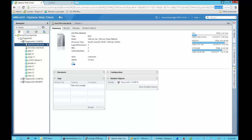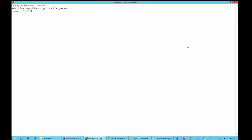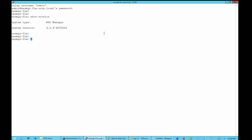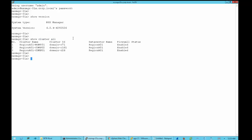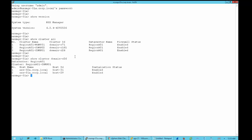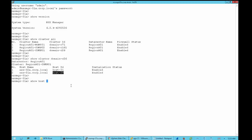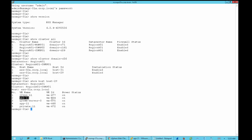Now let's go into the NSX Manager CLI and see how an admin would retrieve this information without access to vCenter. First we check the NSX version — in this case version 6.2.4. Next we list the clusters with 'show cluster all', and here we see our compute1 cluster with cluster ID domain-C26. We then run 'show cluster domain-C26' and can see that ESXi-01 is part of this cluster with host ID host-29. Running 'show host-29' gives us the list of VMs on this host — including web11 with VM ID VM-464.